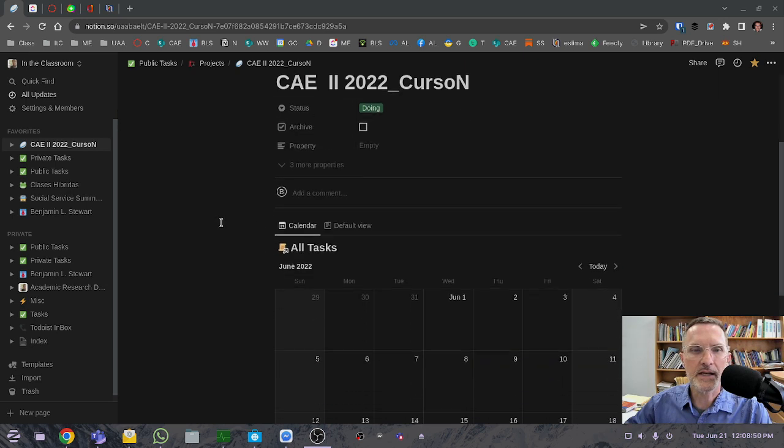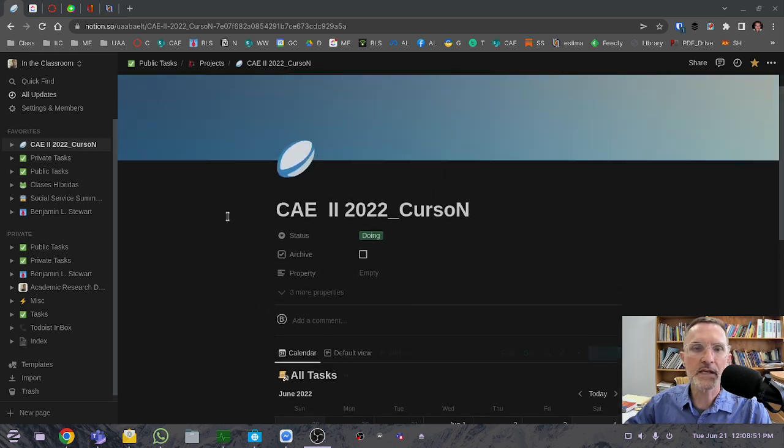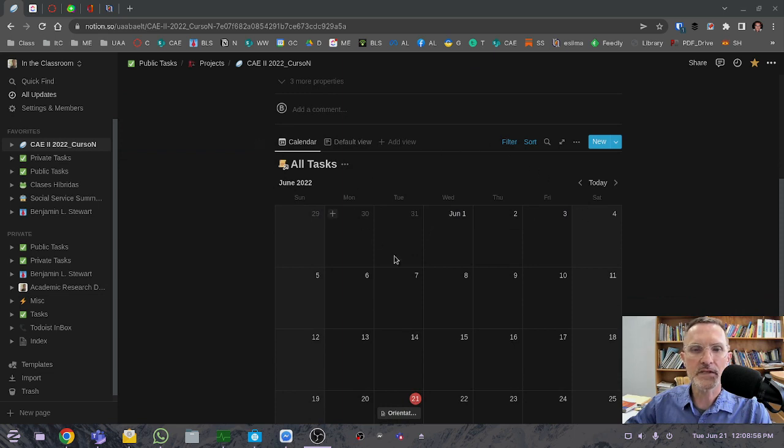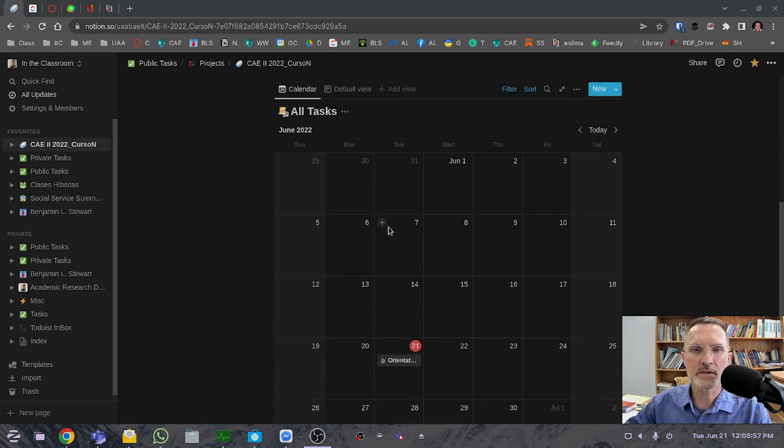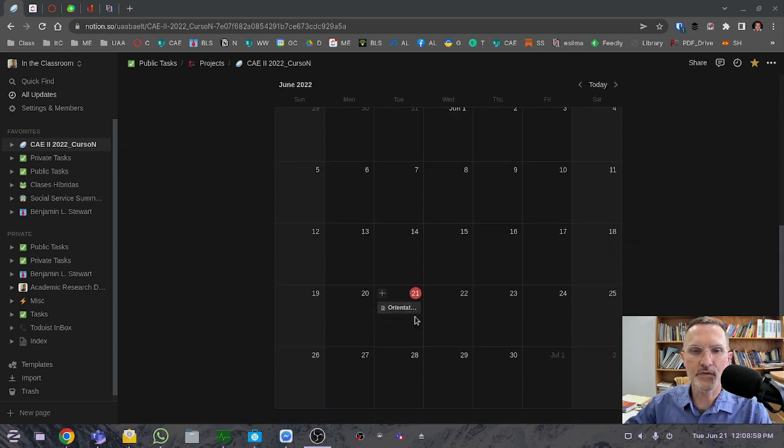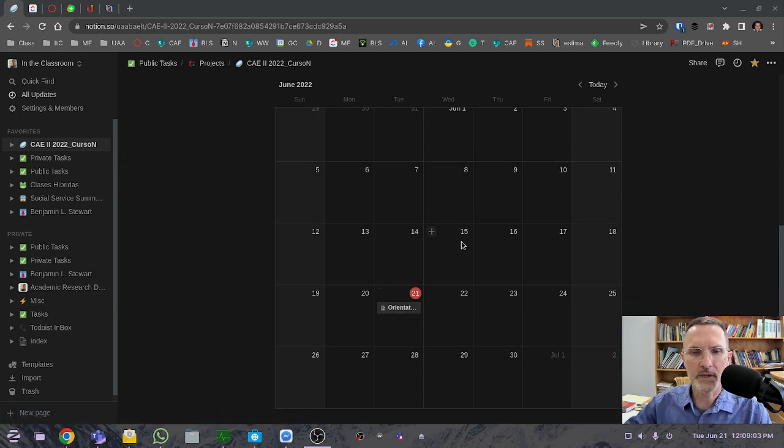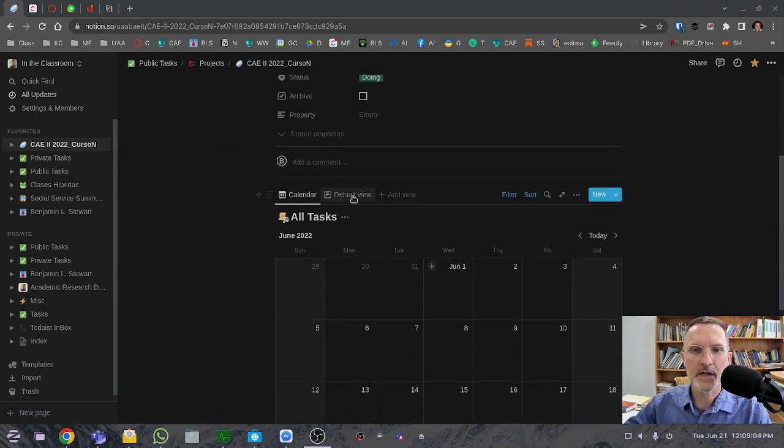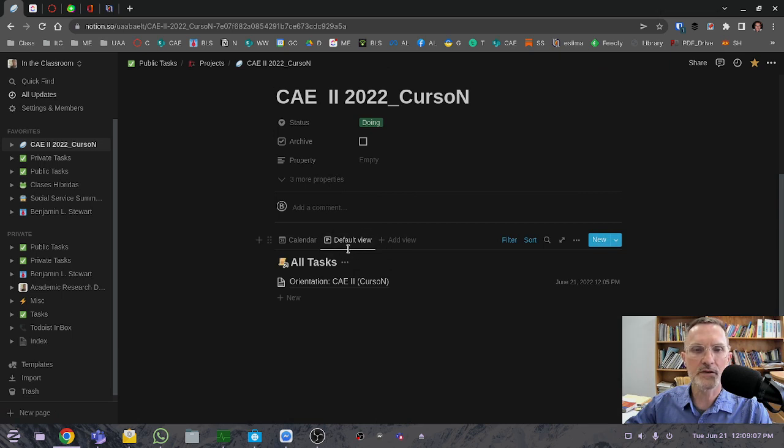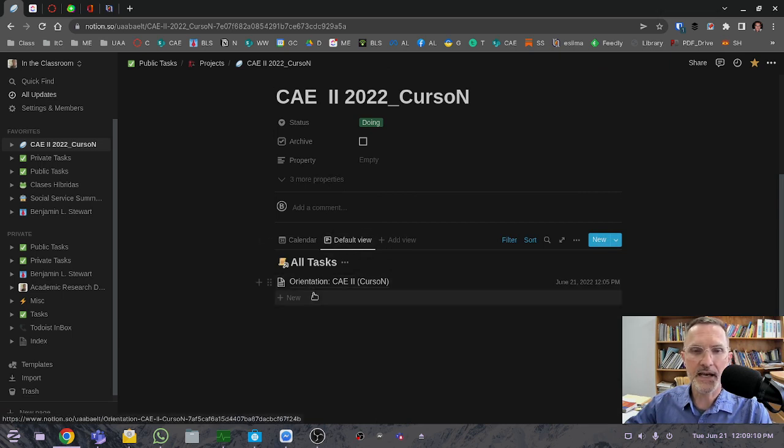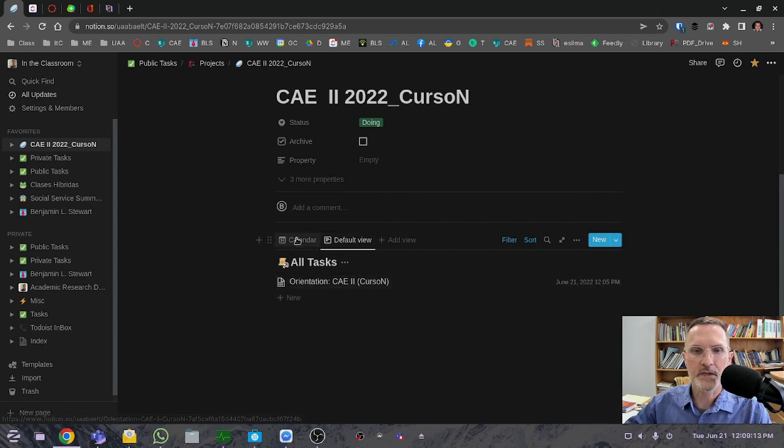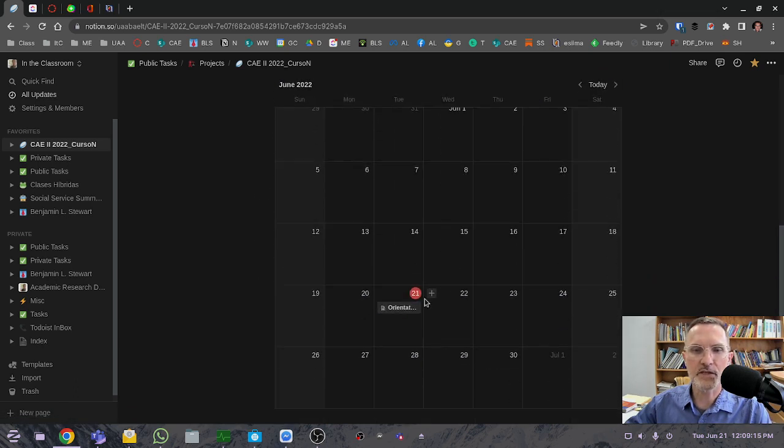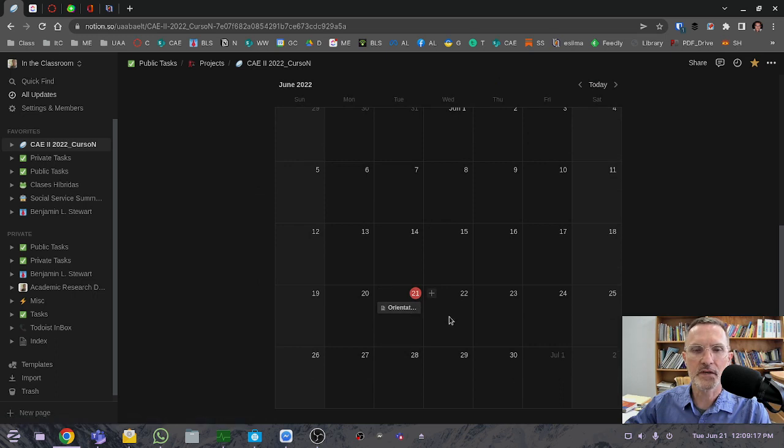I have included a link in Microsoft Teams that takes you to this page. You'll notice there's a calendar that you can refer to, and all of the activities that we are working on will be in this calendar. You also have a second view called the default view if you want to see all of the tasks by name and due date. This is the same information, just two different ways of looking at it.